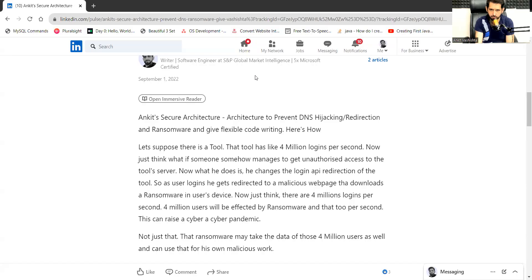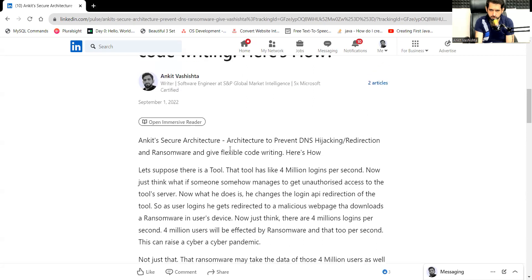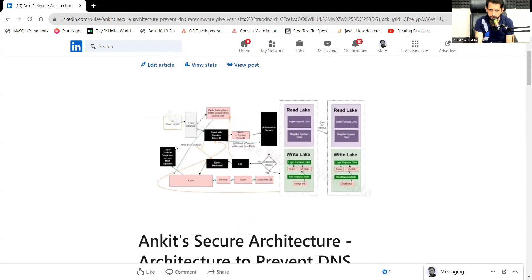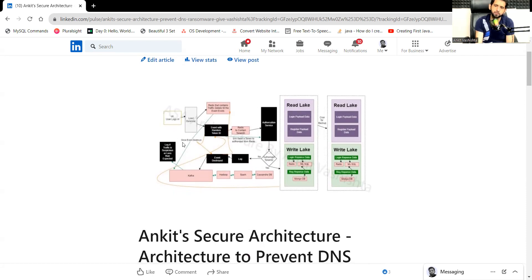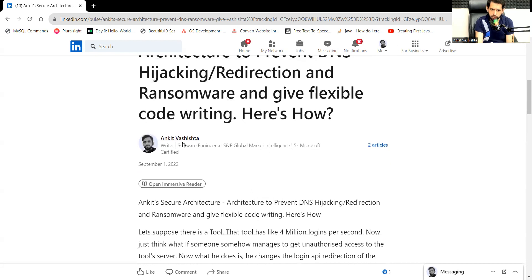So basically, let's suppose there is a tool. Let me just open the link to my blog. I have given the link of my blog in the description, so let me just share my screen. I guess you people can see my screen. This is a diagram for the architecture, so we can look at the diagram later.